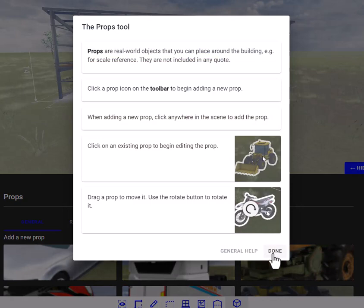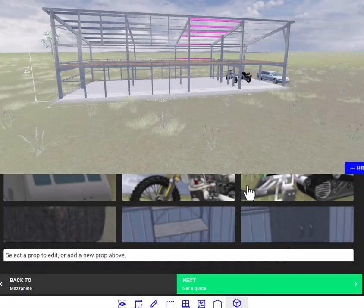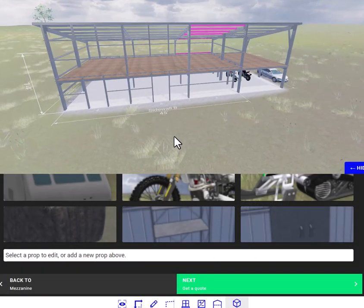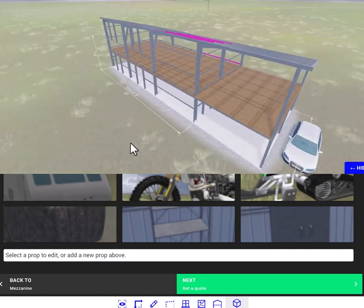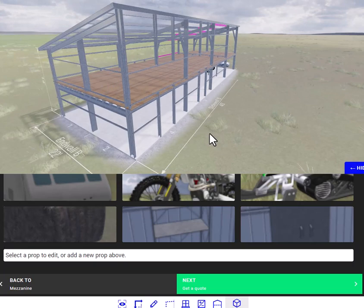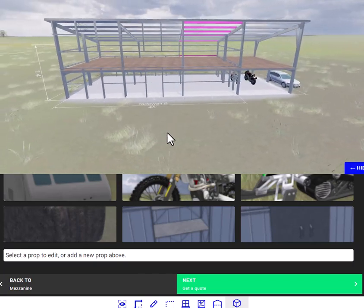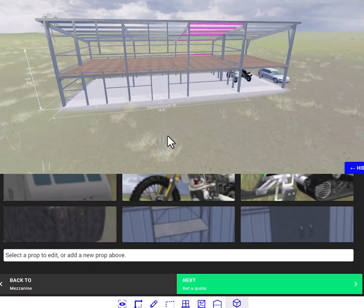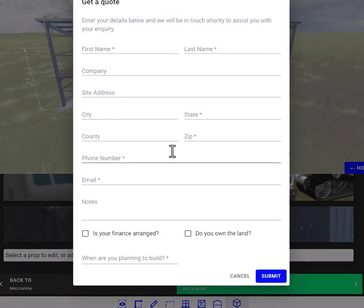Next, it's going to allow you to add props — there's no reason to add props on this building because the goal is just to design the building to the length, width, and height that you want, and to get that building sent over to our design team to help you finalize everything and get a quick quote. So next we'll get a quick quote.